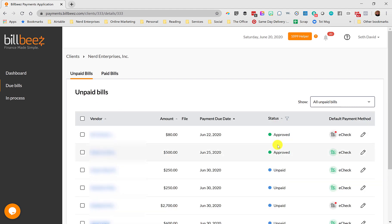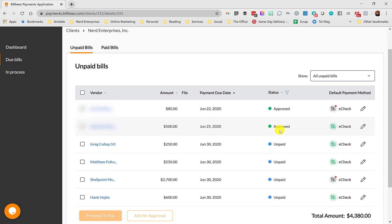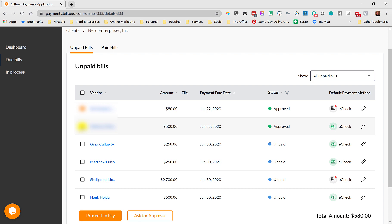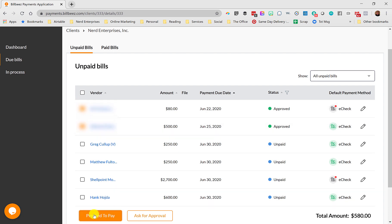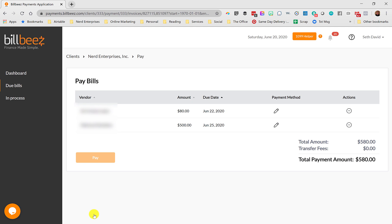And boom, I can see they're approved. So I can tell by the status. And so now I can go pay them. I can just check these items off and I can say proceed to pay. Okay, and you might have noticed in the previous screen, this screen, every step of the way, there's a payment method here. It takes a second to populate.